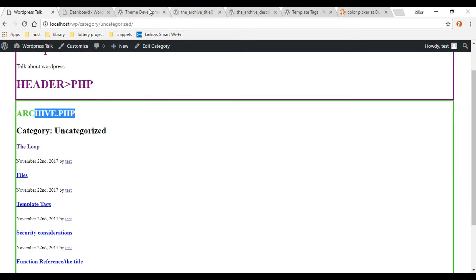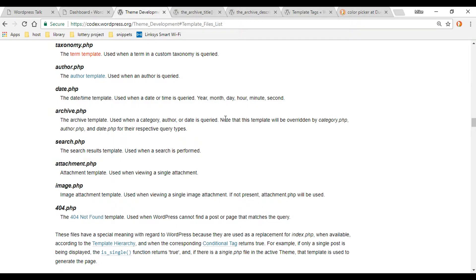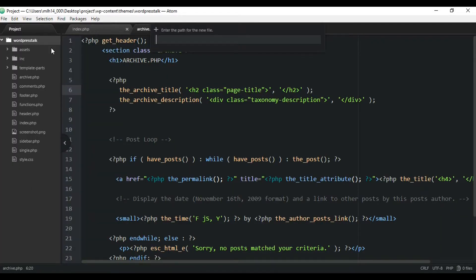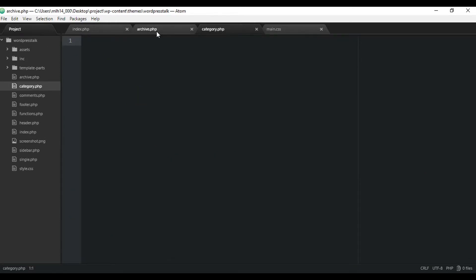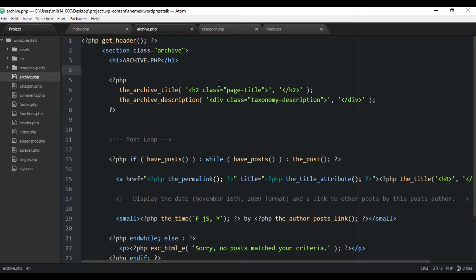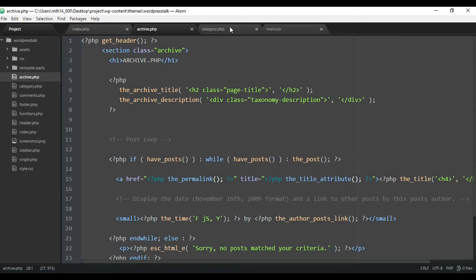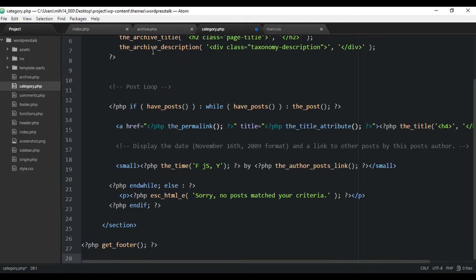Now that we have an archive.php file, what we're going to do is create a category.php file. When we click on that category link, this file should pick it up instead of the archive.php file. Let's go back to the code editor and create the category.php file. Like we did in the archive page, we're going to create it right in the root — new file. It's important that you name it correctly because WordPress is going to recognize this document. And you want to store it at the root so WordPress can pick it up there.